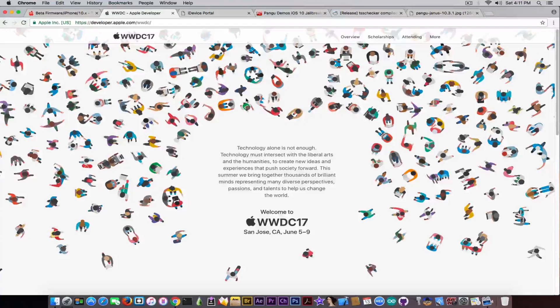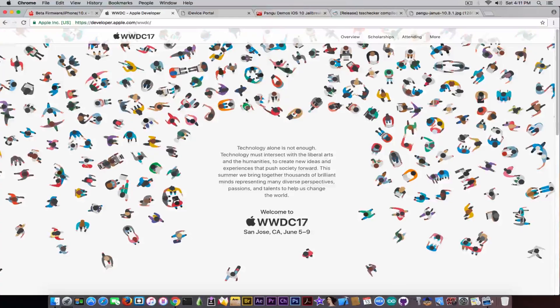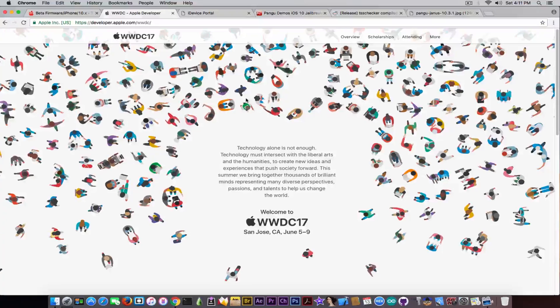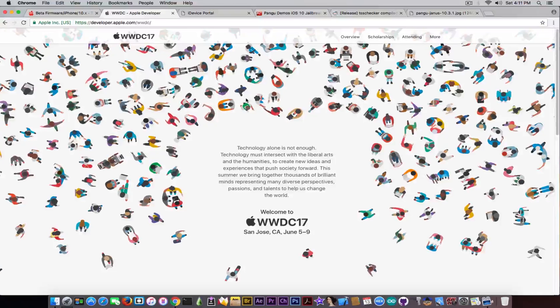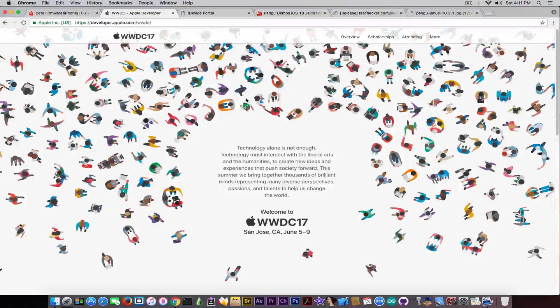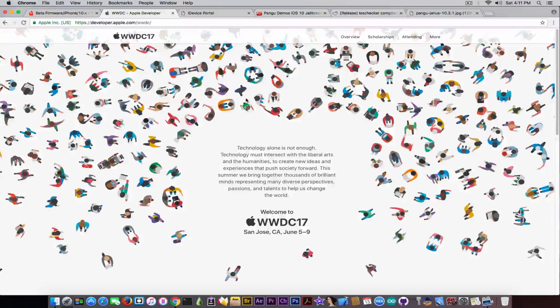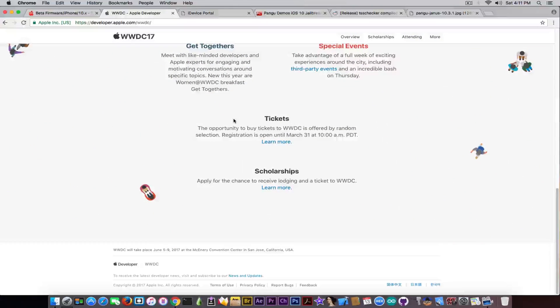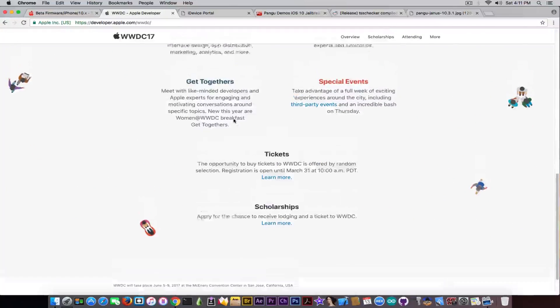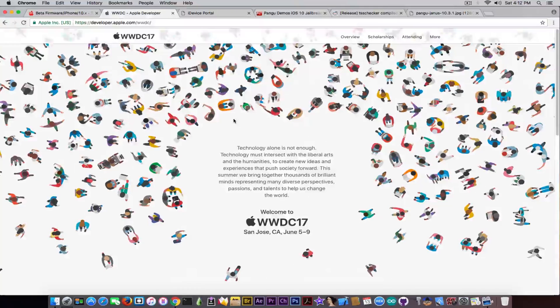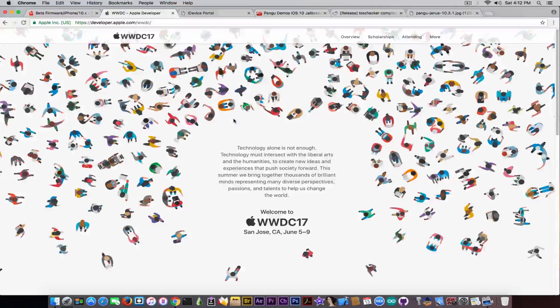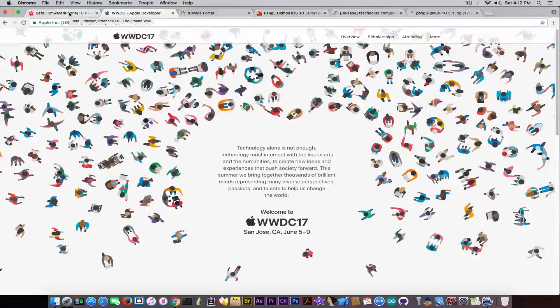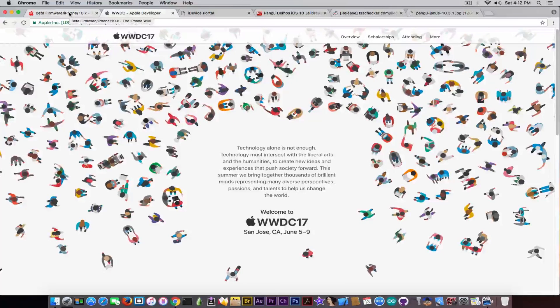And of course iOS 11 has to be something important, has to be something major. It cannot be something like iOS 10.3.2, just a couple of bug fixes and maybe here and there something changed. Nope, it has to be something major as they do it every year. So all their forces, or all their development forces, are right now focused on this WWDC preparation and of course iOS 11. So this might also slow down Pangu and might also slow down the release of iOS 10.3.2 beta.